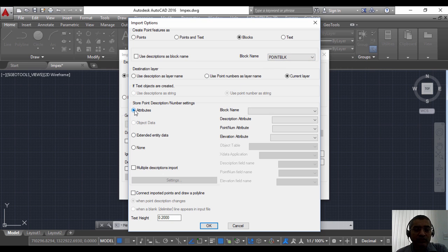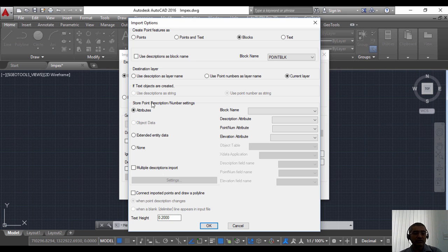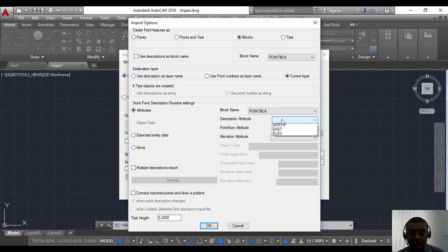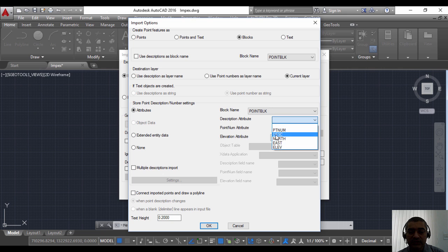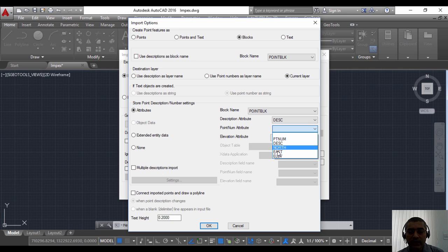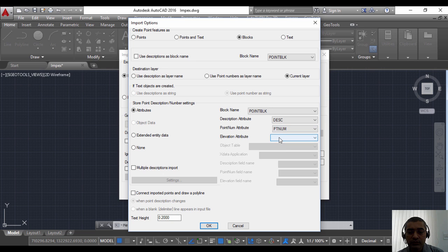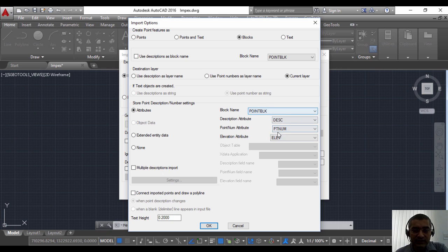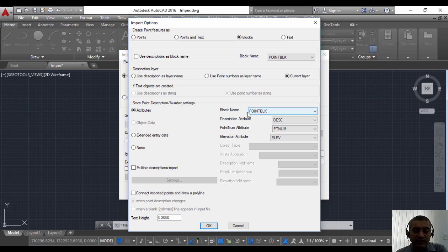I'm going to choose that here. Now I need to populate the blocks as they come in, so I'm going to choose the attributes option here, which is store point descriptions. My block name is point block. For attributes, description attribute is DESK, point number attribute is PTNUM, elevation attribute is ELEV. These are the attributes that you can specify here. Whatever attributes you have, you must link it and match it with the appropriate fields here.